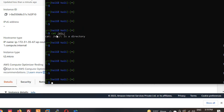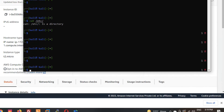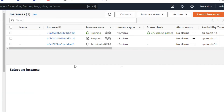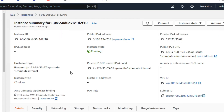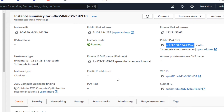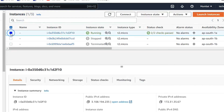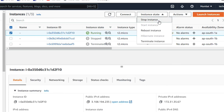You can see I have successfully connected with the Kali OS. This is my instance — this is my public IP address and this is my public DNS.